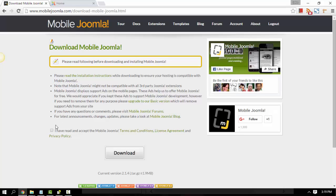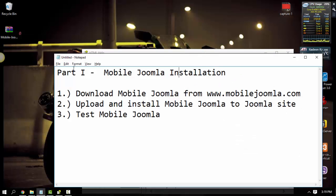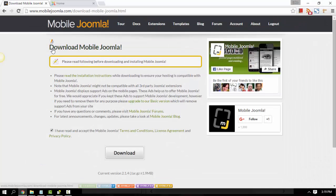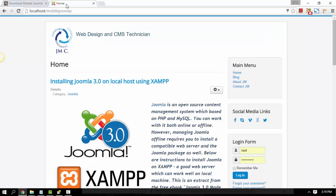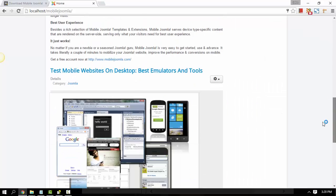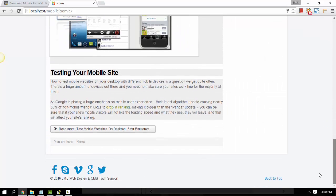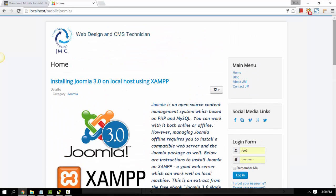You can just put a checkmark on this and hit download. After you download Mobile Joomla, this is the file that I just downloaded. You can go ahead and go to your Joomla site. Here's my basic Joomla site — it has basic content or pages like blog, about, and contact.